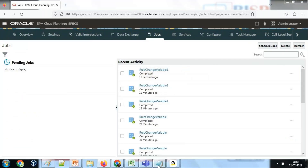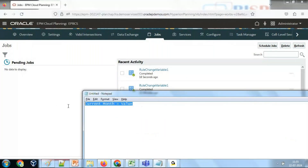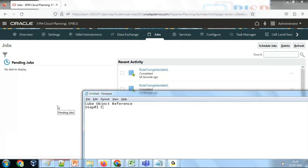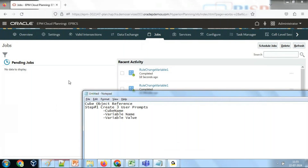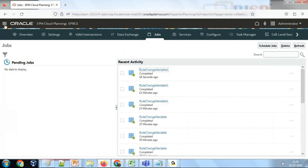Now let's see how to do this job. It will be done in three steps. Step one: create a cube object reference. Step two: create three user runtime prompts — cube name, variable name, and variable value. Step three: read the runtime prompt values and assign them to string variables. I already created the three runtime prompts to save time.